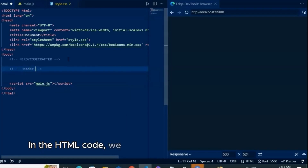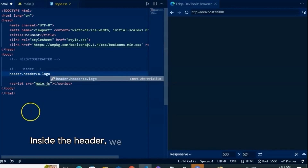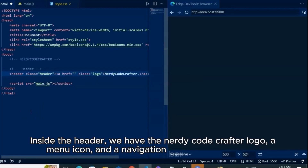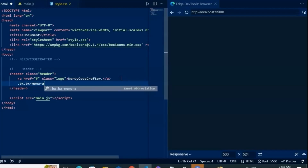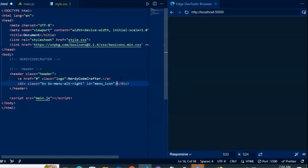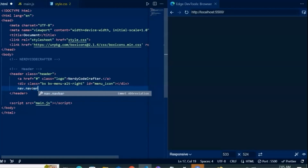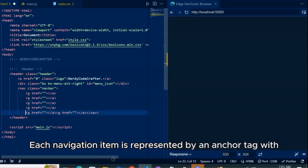In the HTML code, we define a header element with the class of header. Inside the header, we have the NerdyCodeCrafter logo, a menu icon, and a navigation bar wrapped in a nav element. Each navigation item is represented by an anchor tag with a corresponding link.